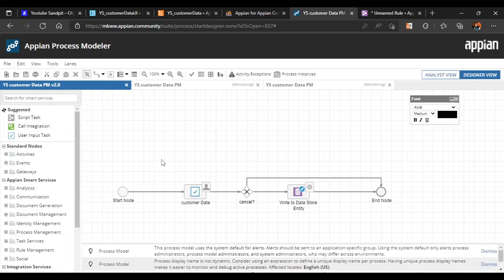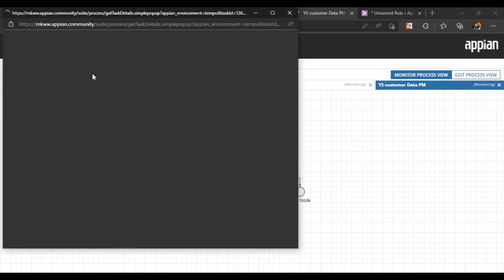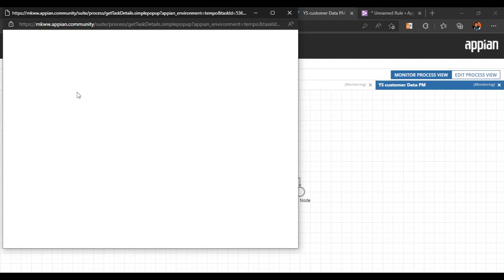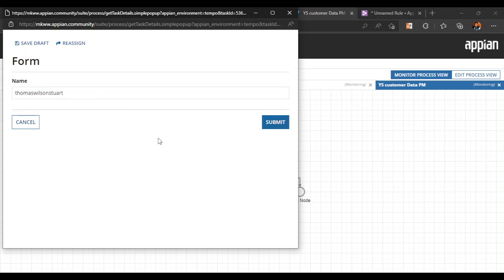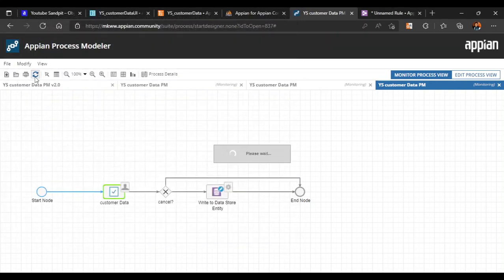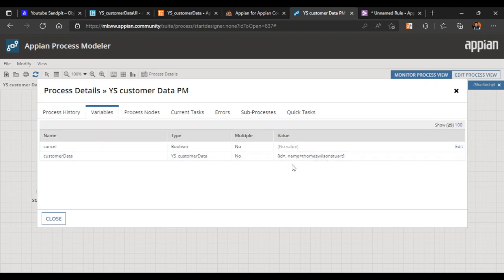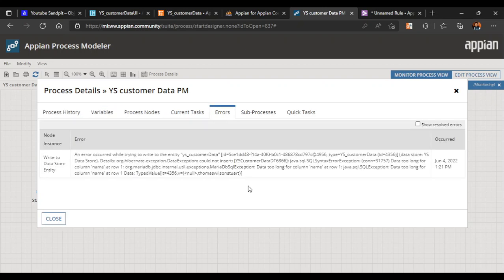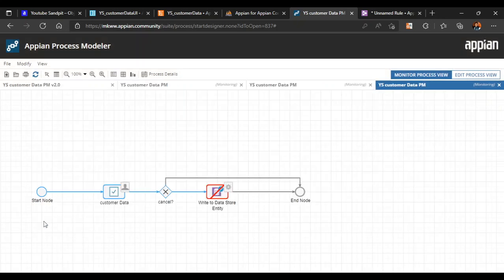Now let's try with a value that is more than 10 characters and see how to clear that. We start the process again, and this time we put 'Thomas Wilson Stewart' — more than 10 characters. After clicking submit, the instance breaks. Going to process variables, the name is captured there, and the error shown is 'data too long for column name at row 1'.